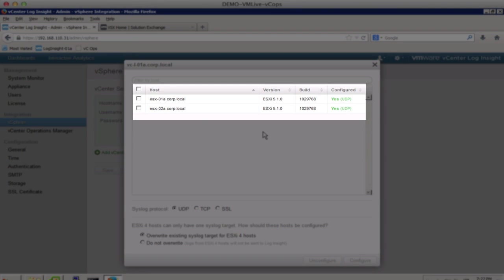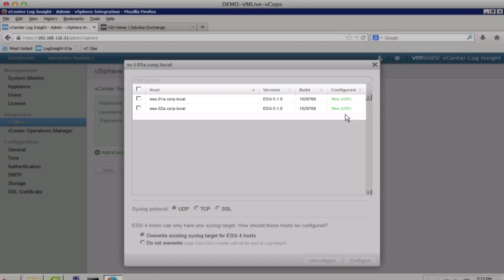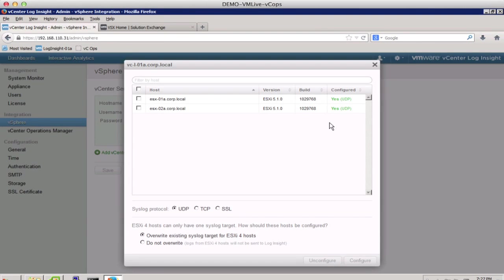We see that we have two ESXI hosts in the environment that are configured. Should we need to configure more hosts, we can do it from this GUI directly.